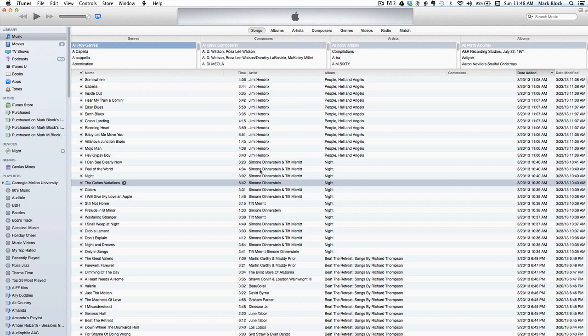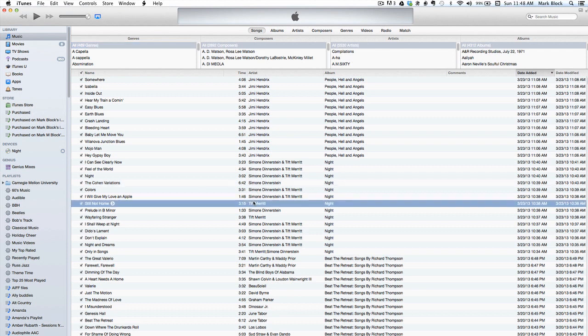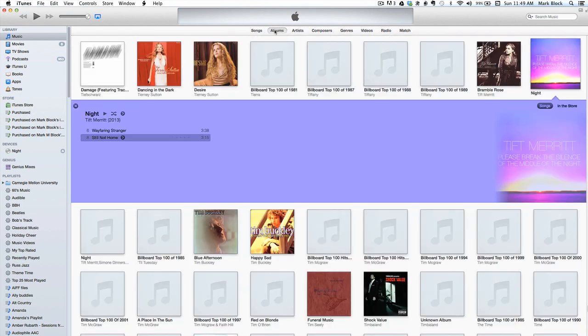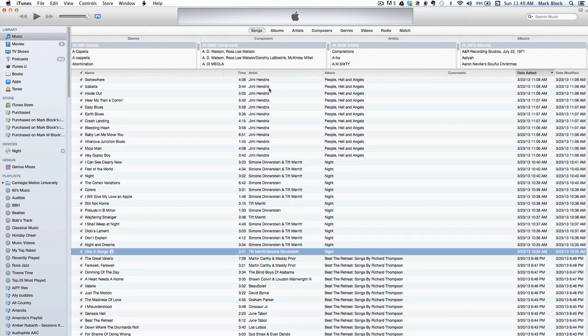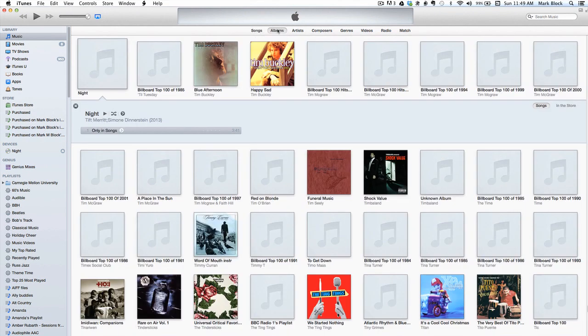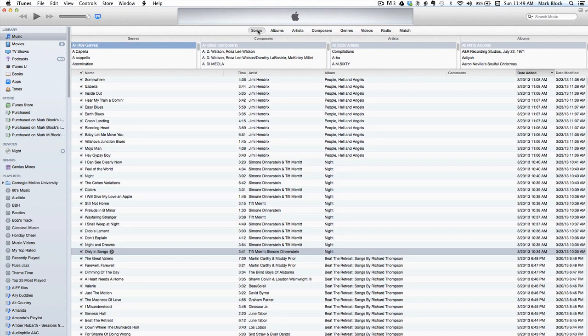Likewise, the songs with Tift Merritt alone as the artist. Then we have Tift Merritt semicolon Simone Dinnerstein. Whoever uploaded the metadata to CDDB really made some odd choices here, but having ripped thousands of CDs in my time, I found this to be very common.